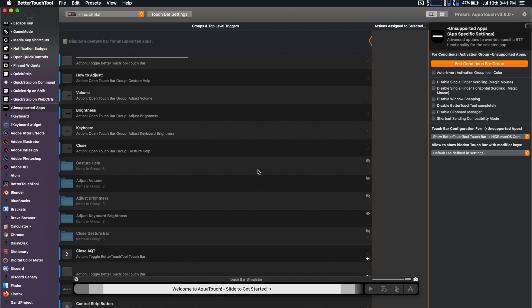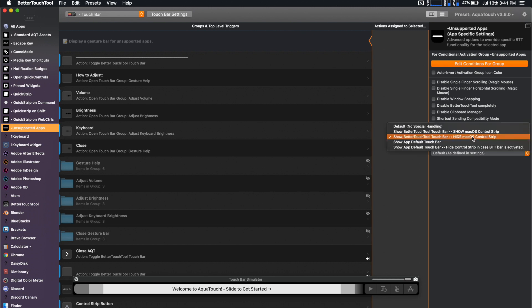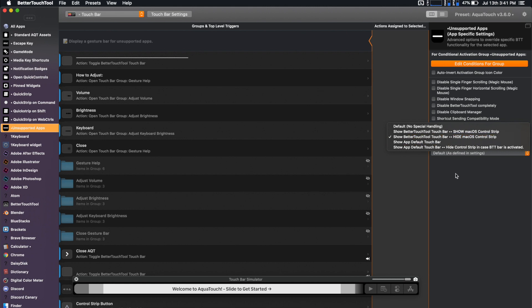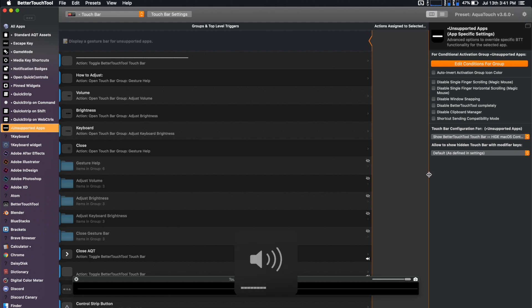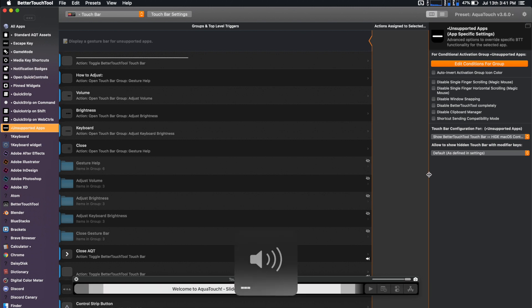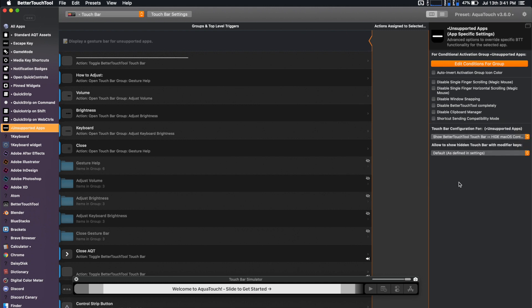There was one quick thing that I did notice. If you go to unsupported apps, you are going to want to go to Show Better Touch Tool, Touch Bar and Hide Mac OS Control Strip, unless you want the unsupported apps to show the default touch bar. But for me, I always prefer to have those gestures on the touch bar so I can do the volume and other stuff. I think it's supposed to be set up like this, but it gets reset sometimes, and it's confusing.